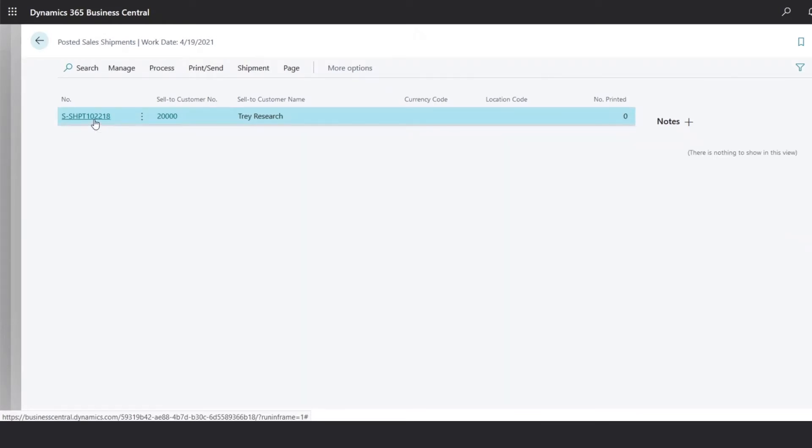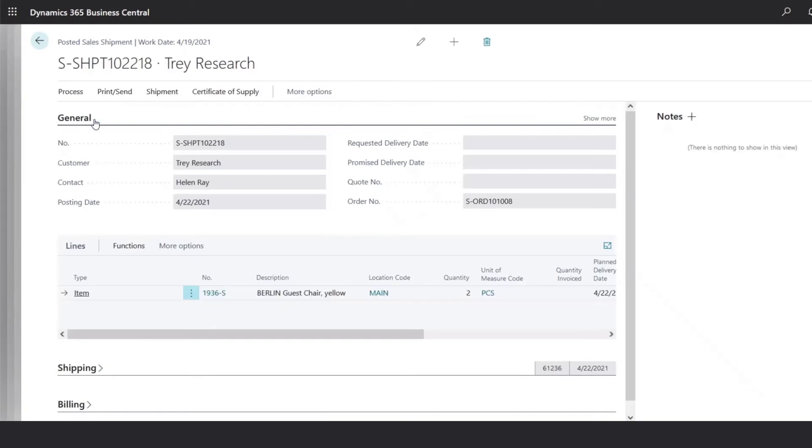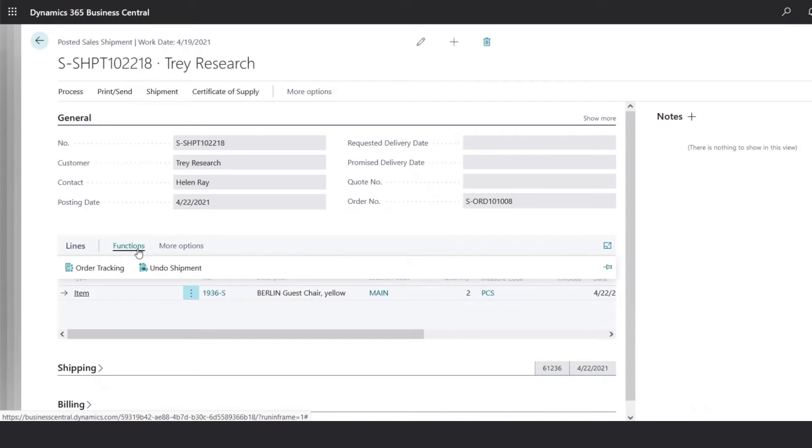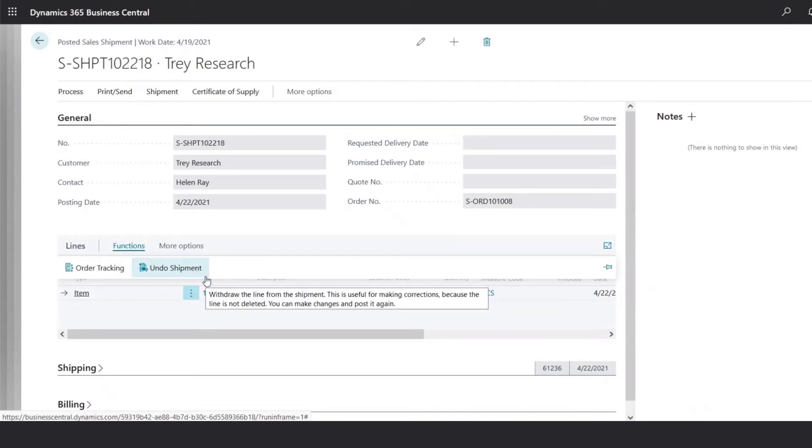Within the shipment record, we could review the information, and also, if something was done incorrectly, we could also undo the shipment to reprocess.